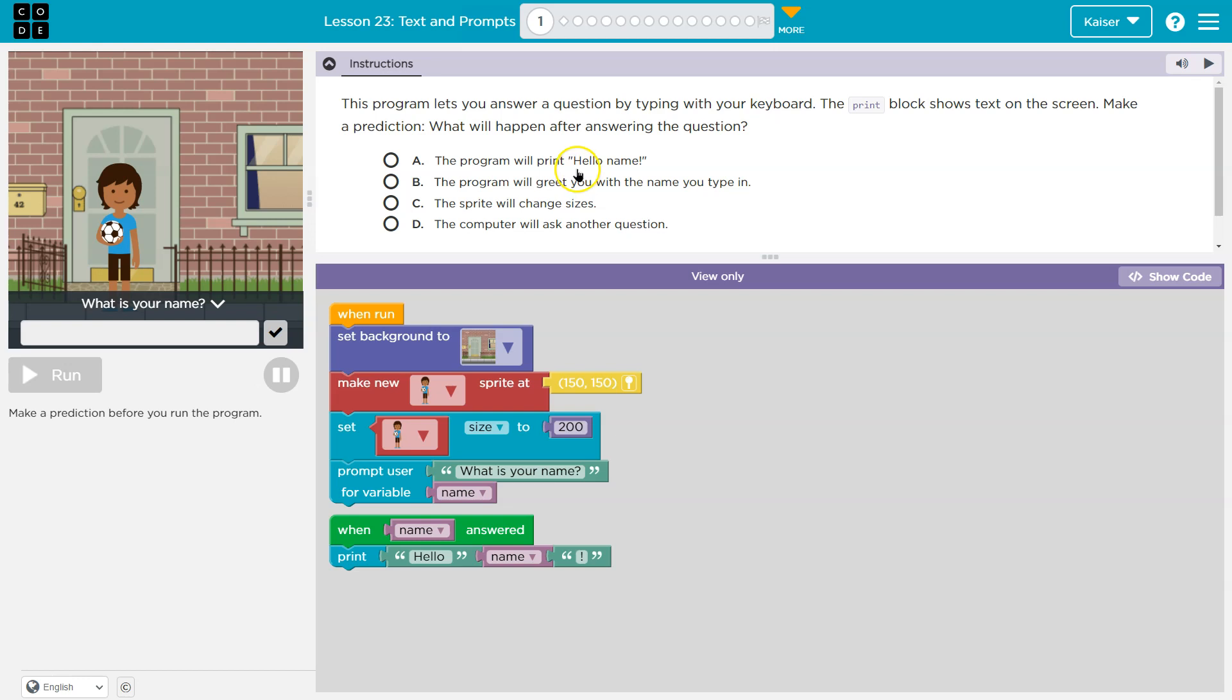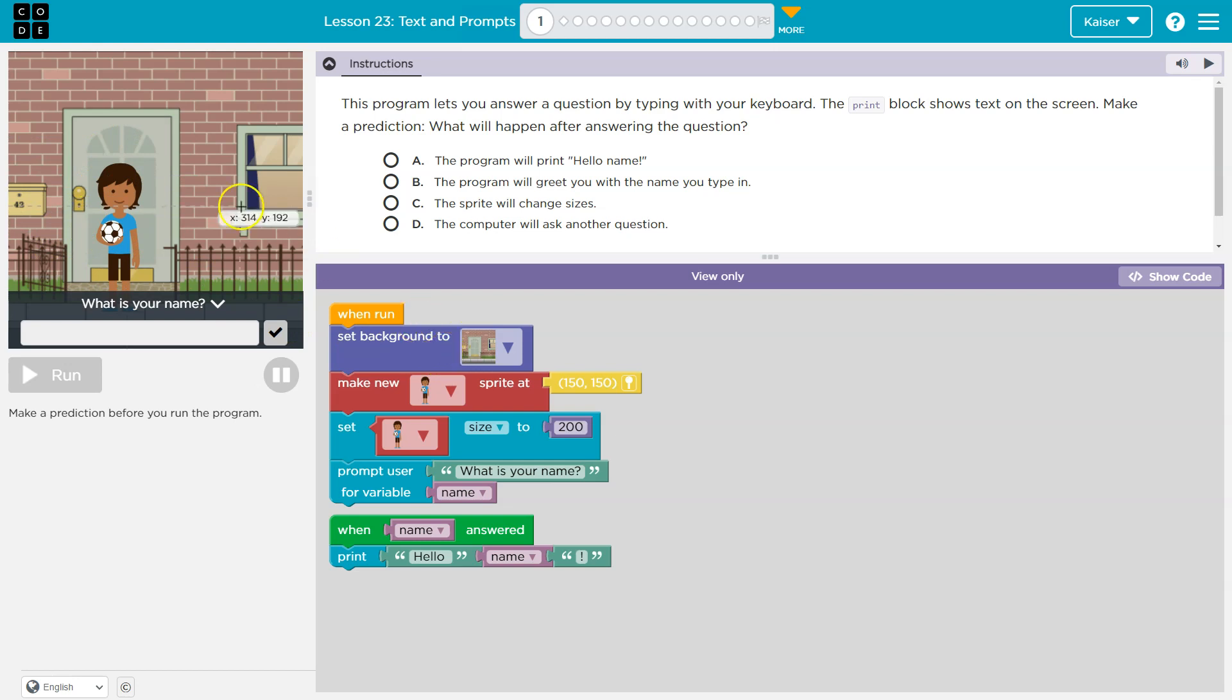The programmer will print hello. Oh wait. Let's see what this does. So when we slap run, we'll be able to, I guess, enter our name. Now it's giving us a preview here. Set the background of this. Yep. Make this sprite. Yep. That's our preview.